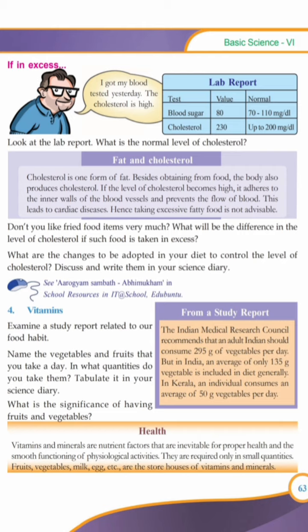We have discussed the 3 food constituents: carbohydrates, proteins, and fat. We will discuss vitamins and minerals in the next class. Thank you all.